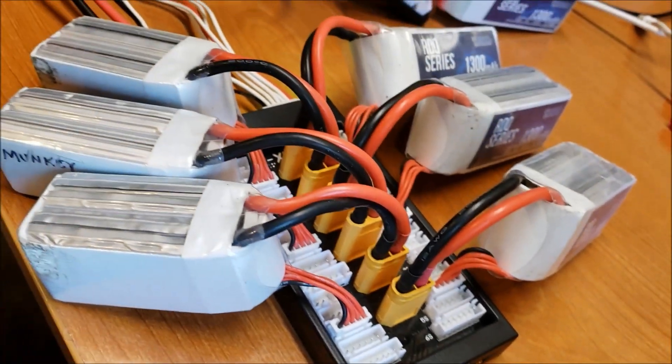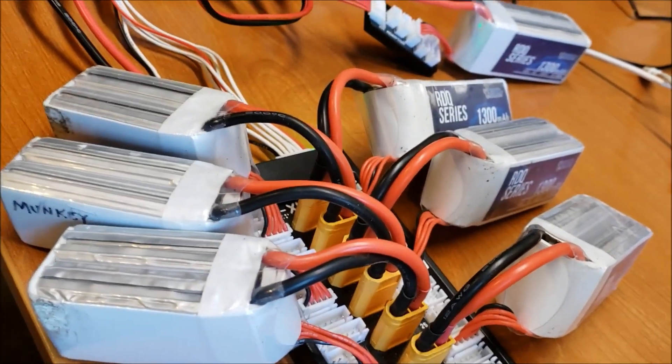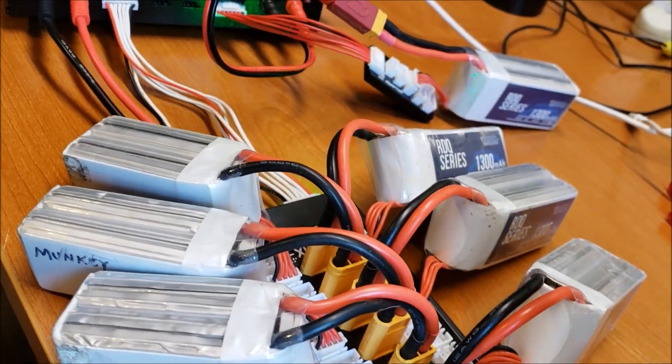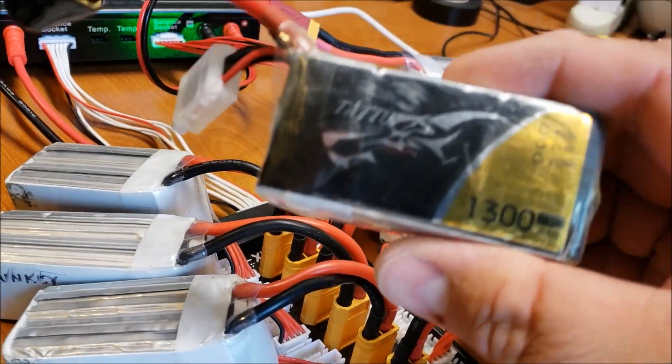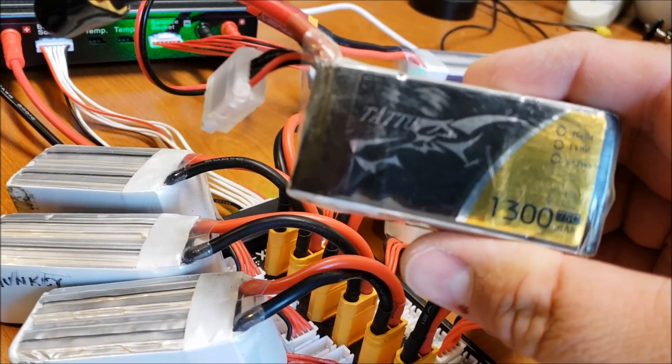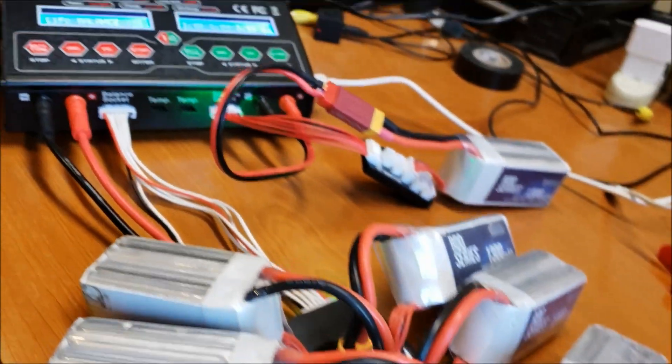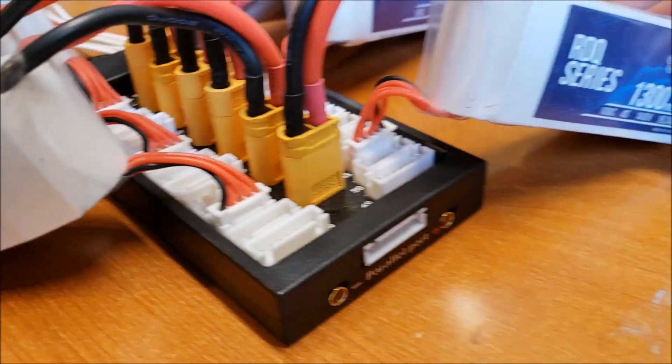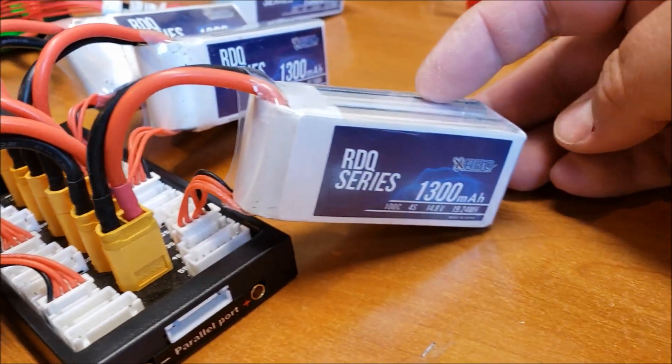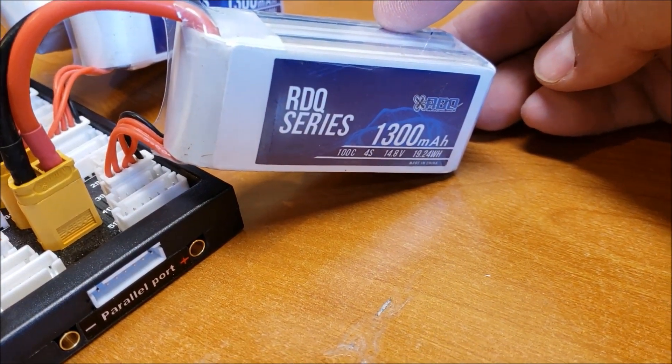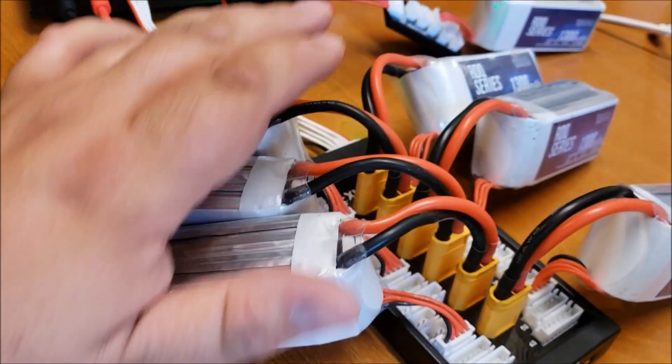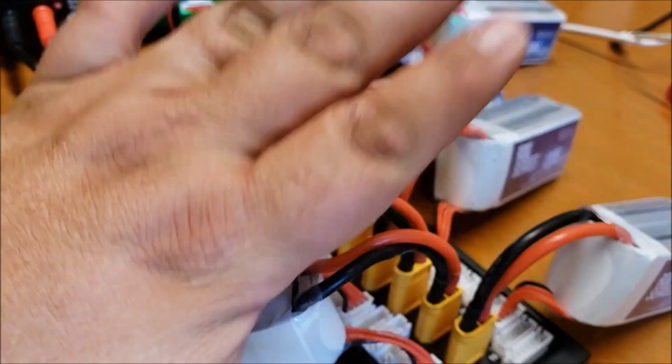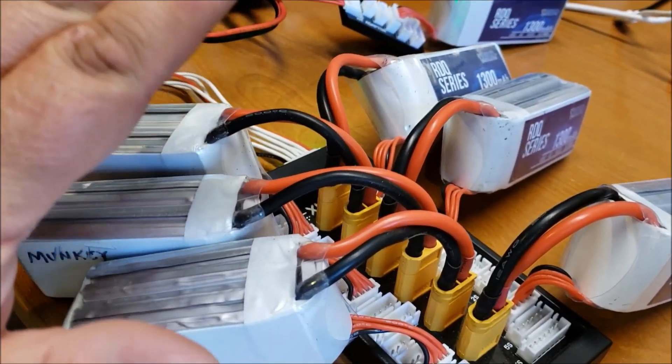The one thing you've got to make sure guys is that they're all the same size. So they all have to be, you notice these are all RDQ batteries, they're all 1300 milliamp batteries, 100c. So that's all I'm running right now. You can see they're all the exact same battery, exact same size.